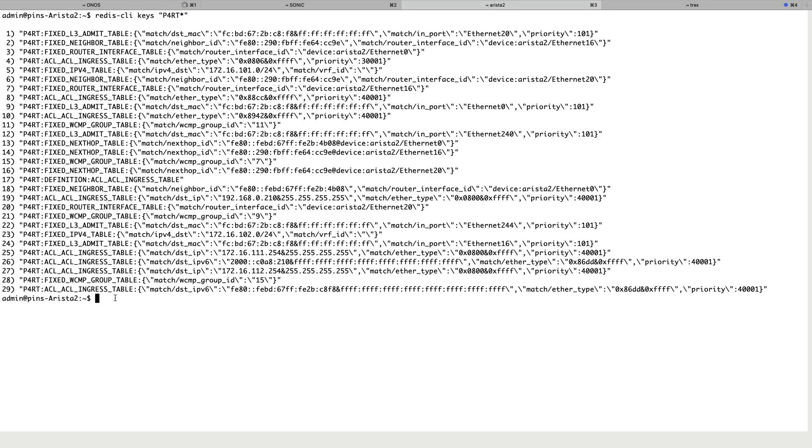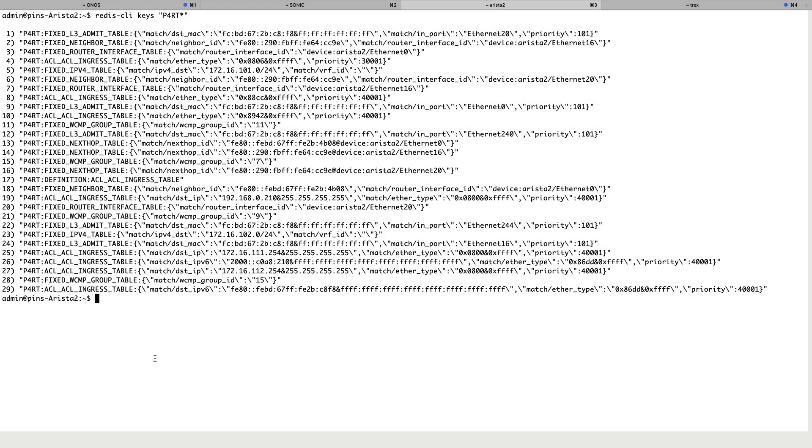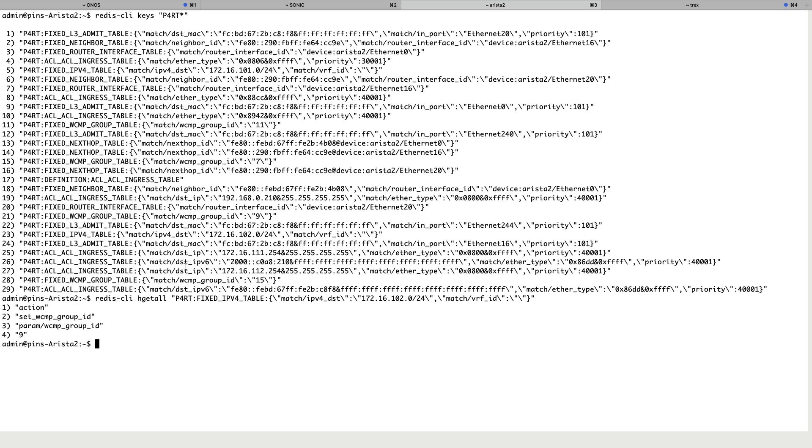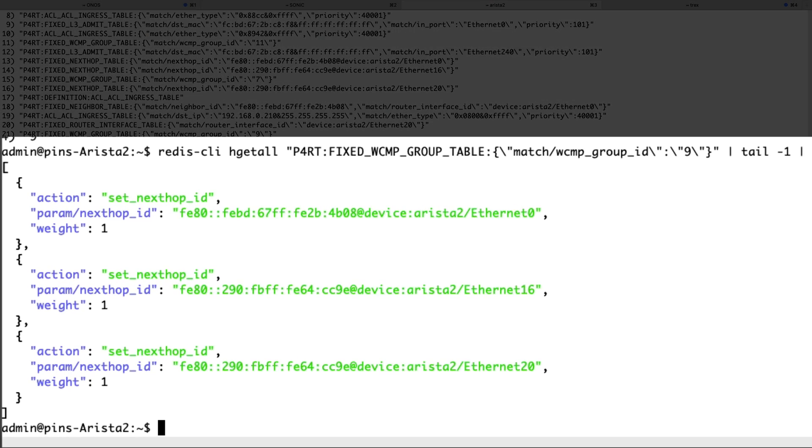Sonic holds its runtime configuration in a Redis database and entries that come in via the P4Runtime interface will be prefixed with P4RT colon. Here we see an entry for a slash 24 route and if we look at the keys, we see that it is pointed to a multi-path group. If we expand the group, we see that there are three links with equal weighting.